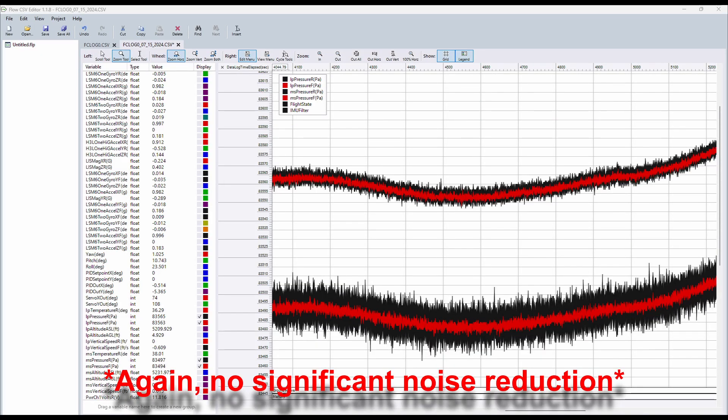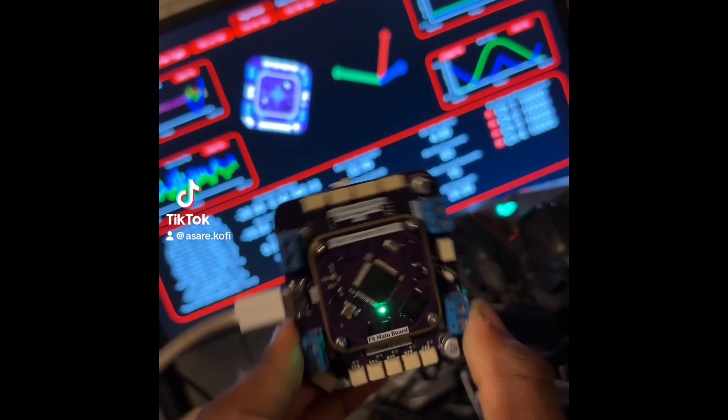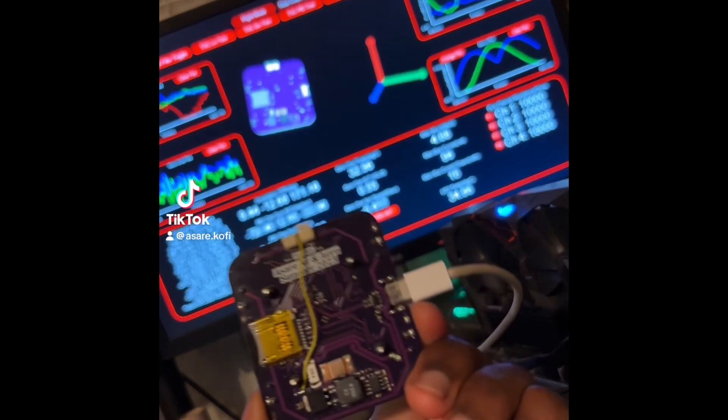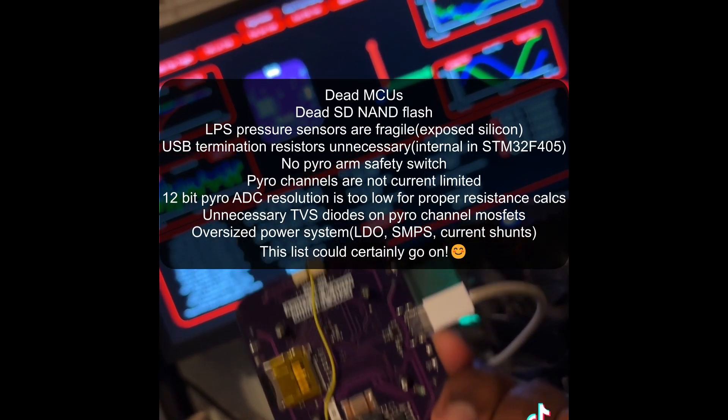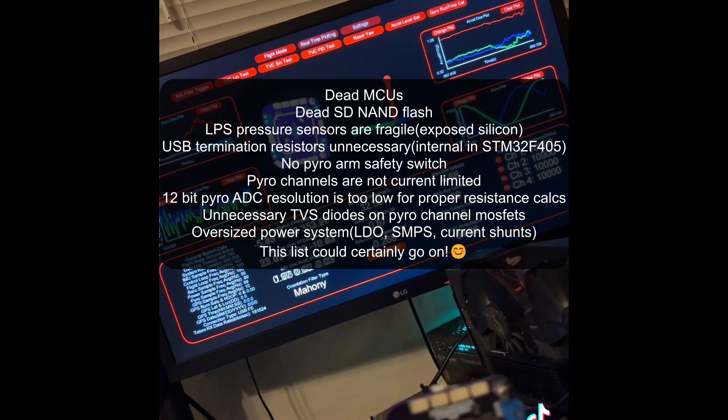Additionally, I found having multiple IMUs and pressure sensors to be unnecessary. However, it makes for a great dev board with all the extra hardware. Here's a list of some other minor issues I faced over time during testing.